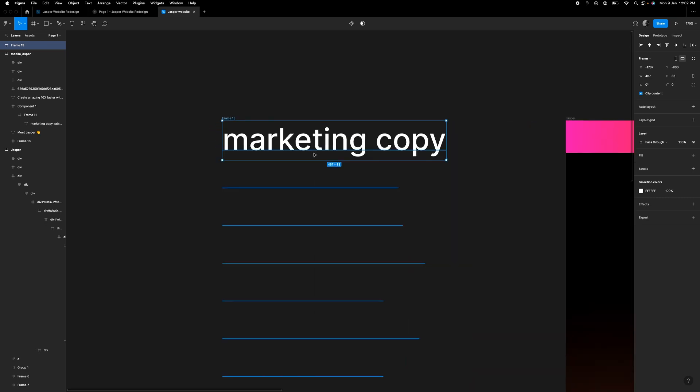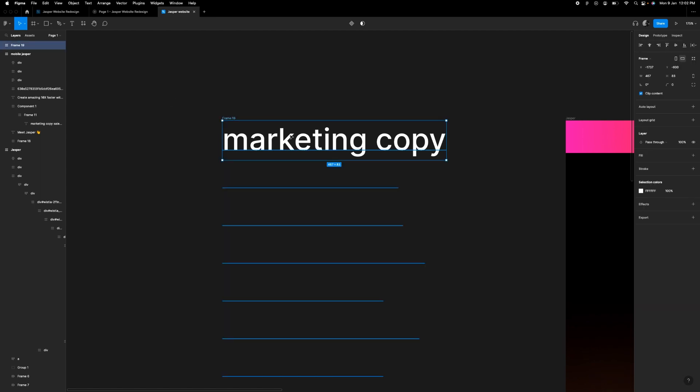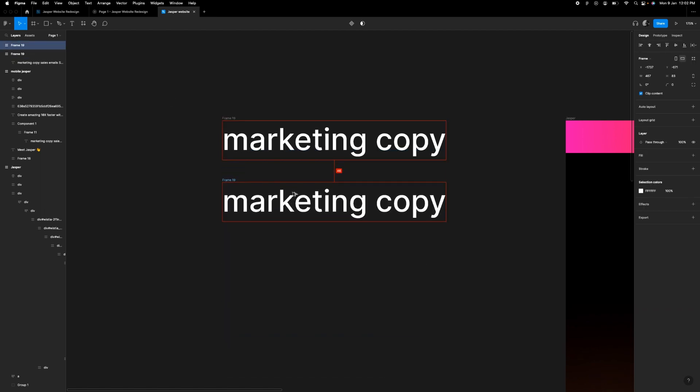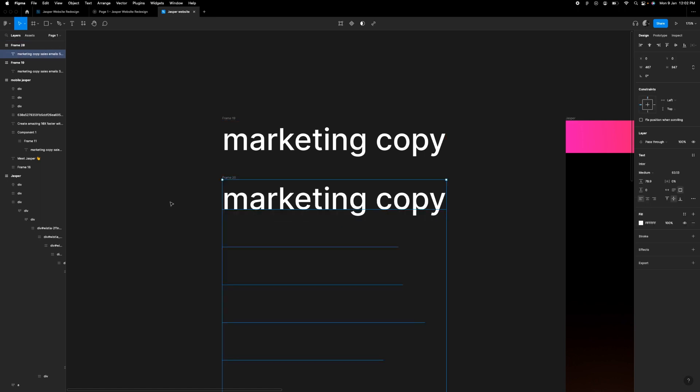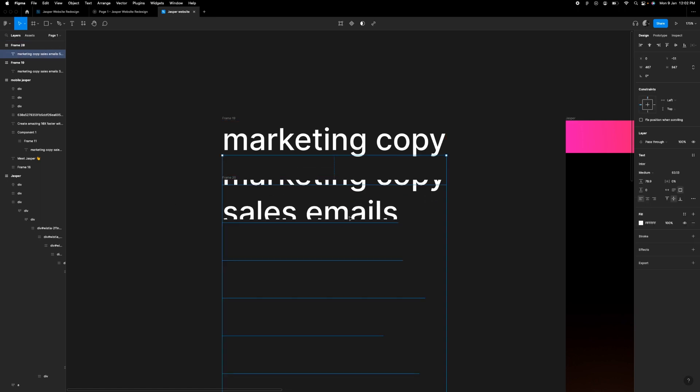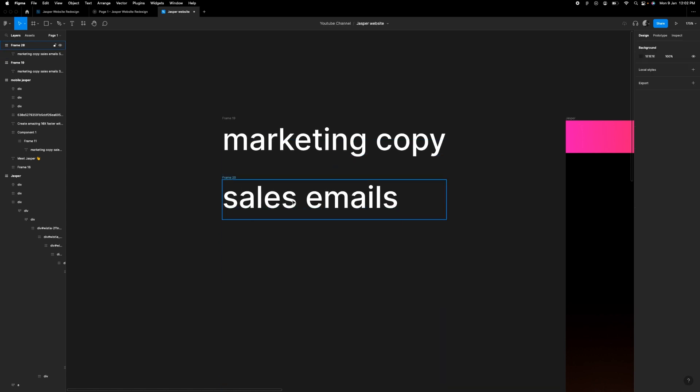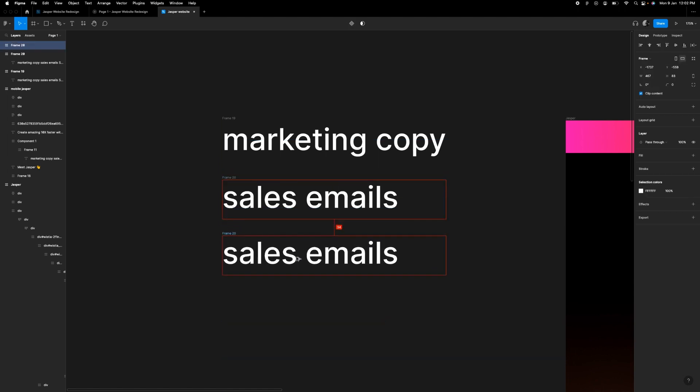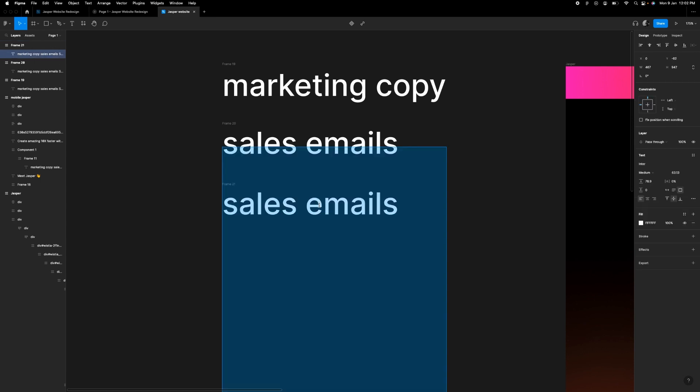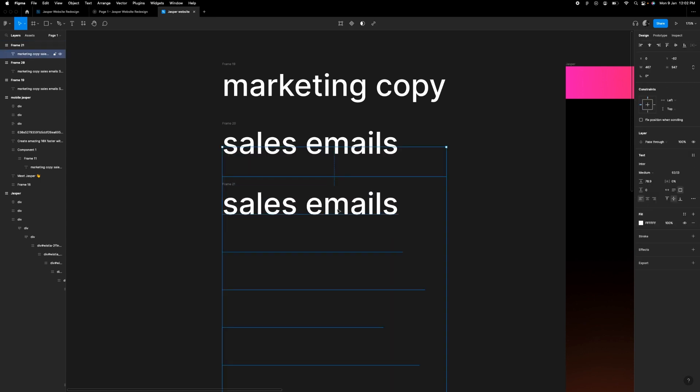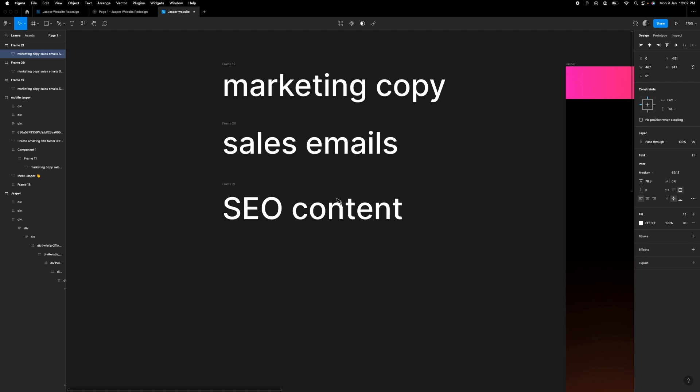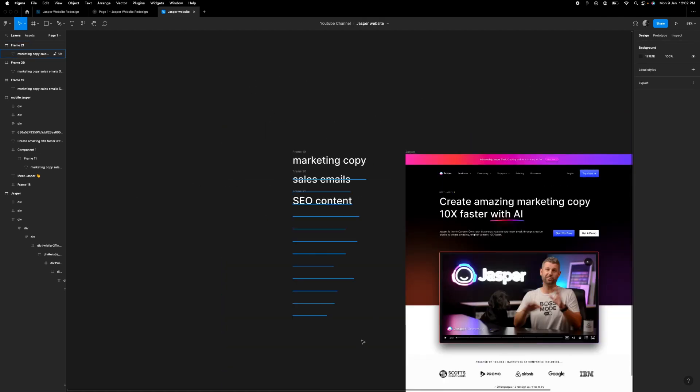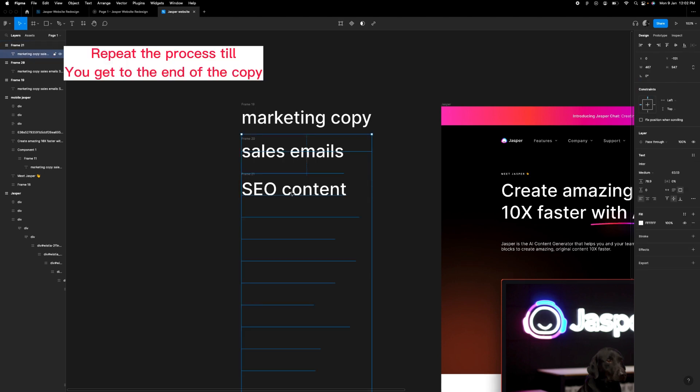Once that is done, what you want to do next is duplicate this frame. Duplicate this frame and then click twice and drag to the second one. And then duplicate it again and click twice and drag to the third one. So you do this consistently until you are done with all of the content. I'm just going to fast forward this area.